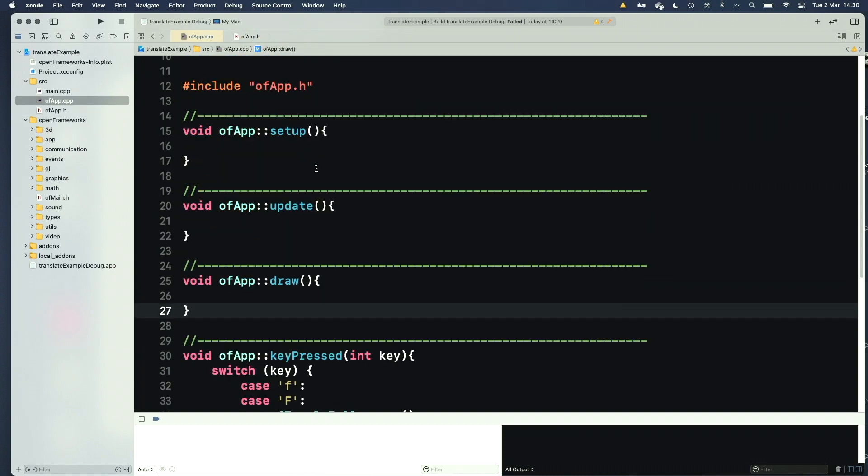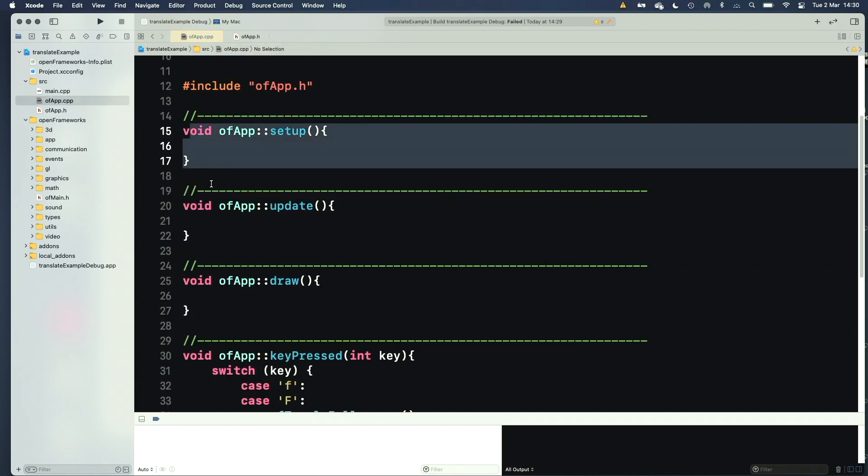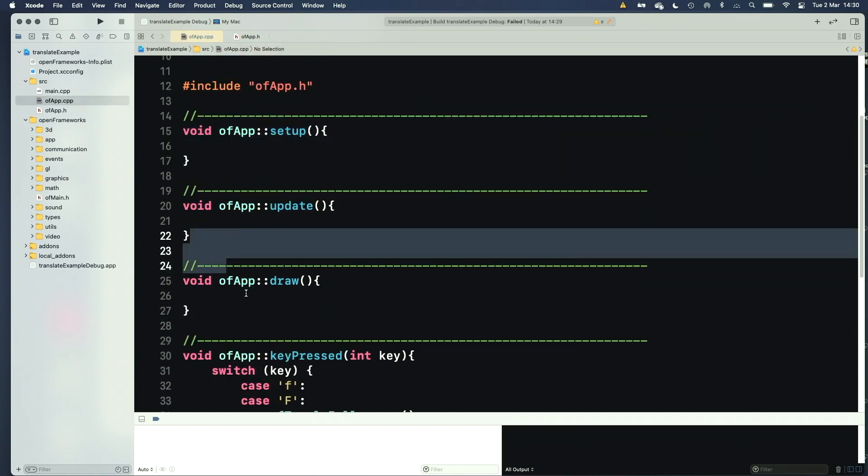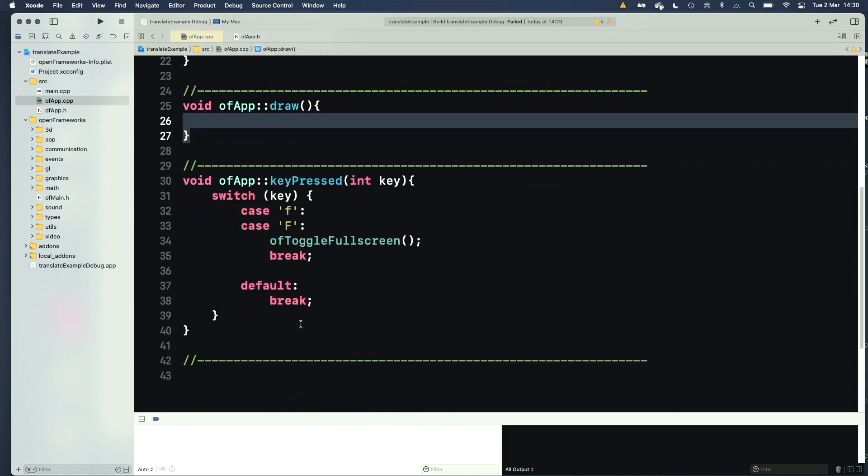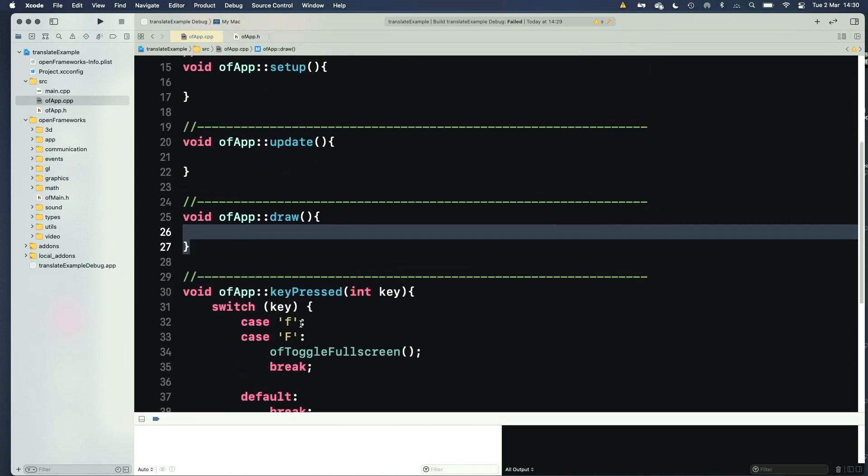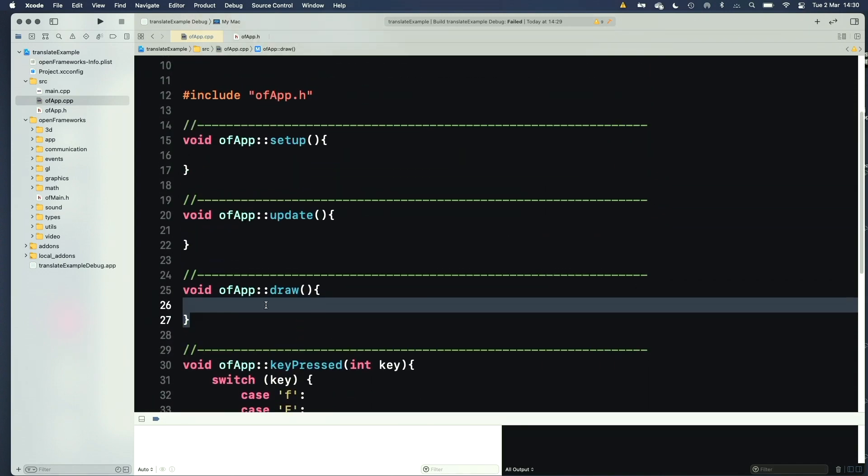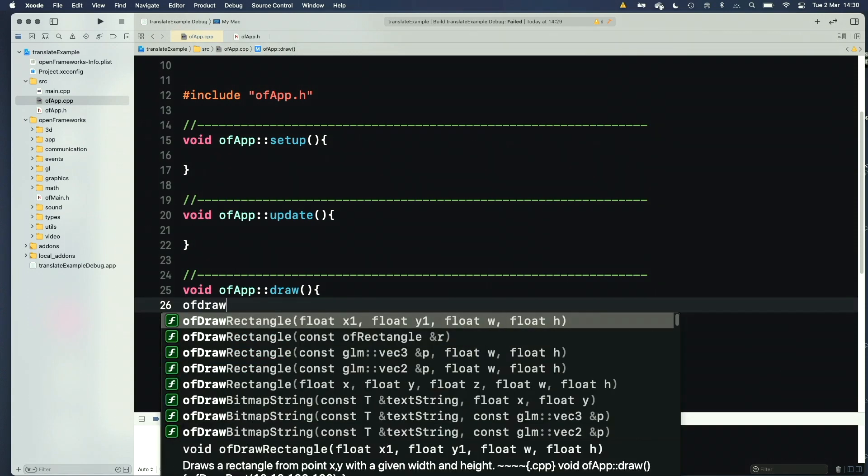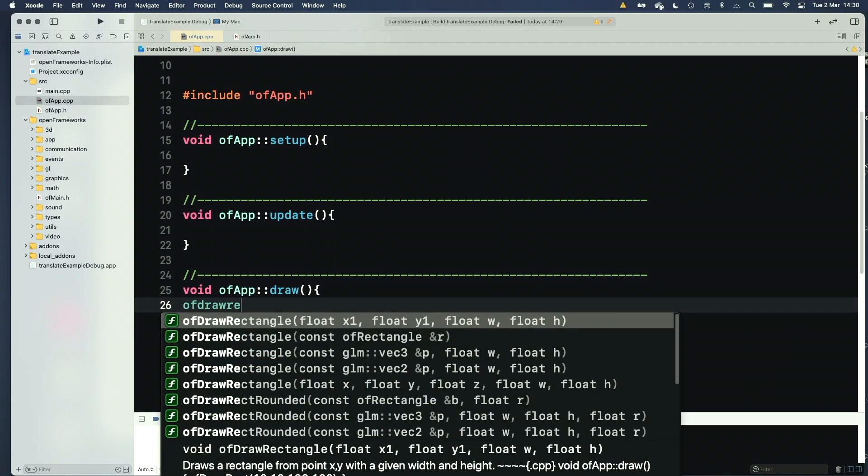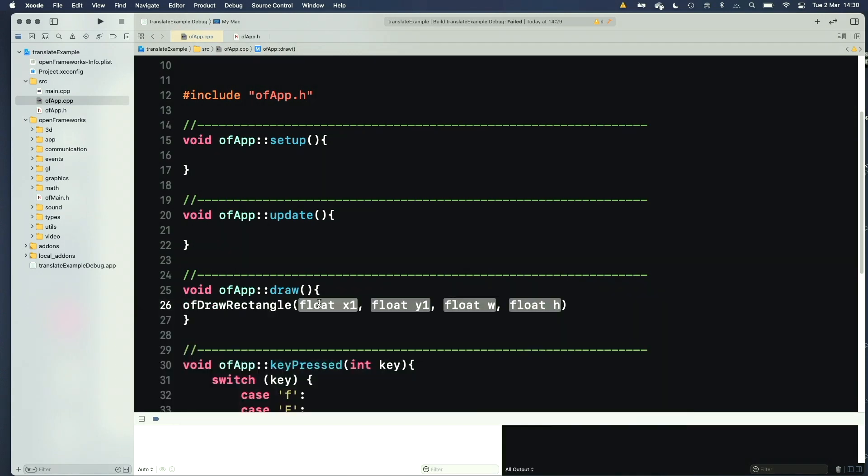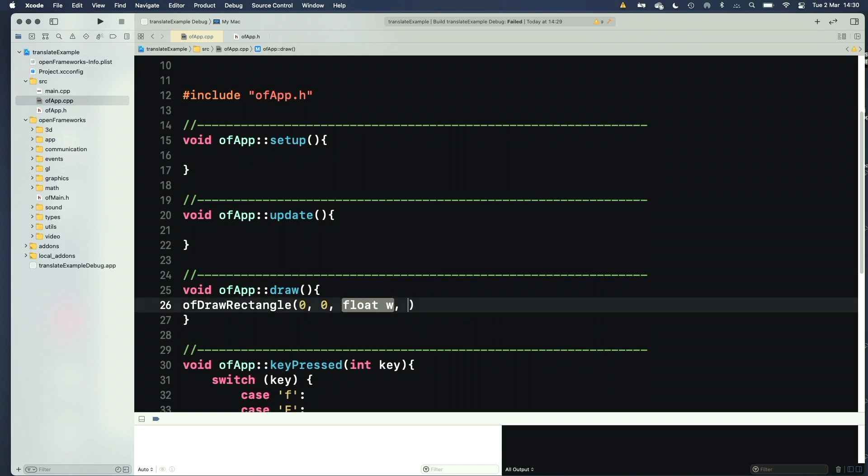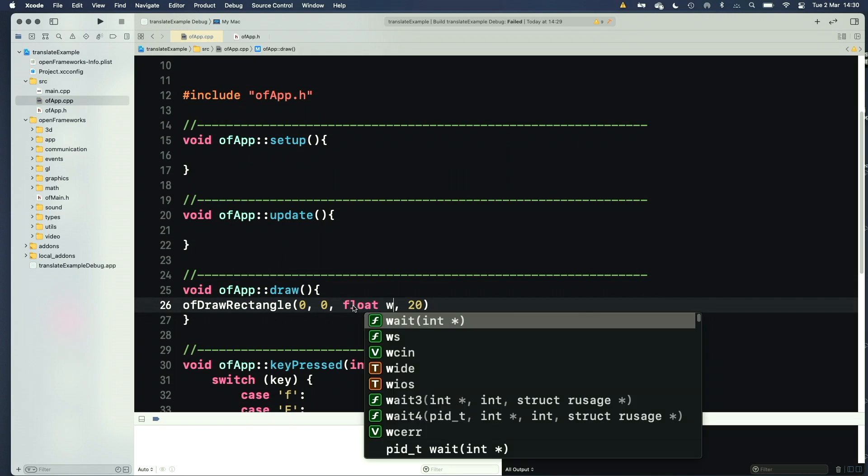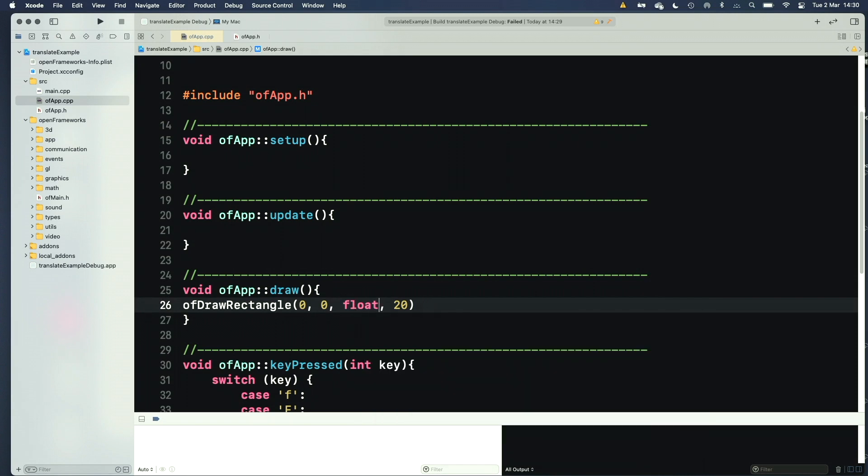So in the CPP file, I've just got my setup, my update, and my draw, and my key pressed. And all I'm going to draw is say, in my draw routine, OF draw rectangle at 0, 0, and make it 20 by 20.